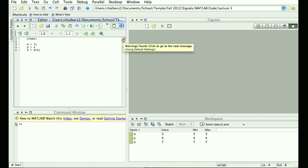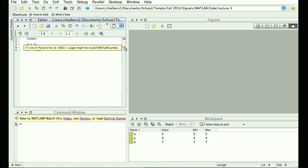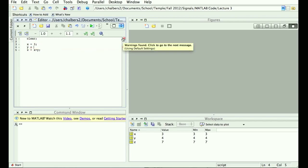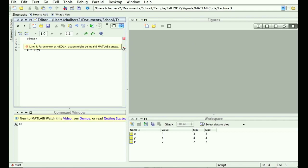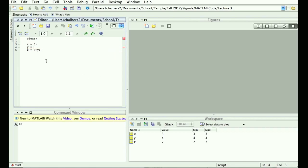To generate an error: if I write 'y equals' and don't give it a value, instead of an orange box I get a red box. Line 4: 'parse error at end of line — usage might be invalid MATLAB syntax.' It tells you where the error is. The invalid syntax is just that I didn't tell it what y equals. Once I fix that — save it, run it — you're off to the races.